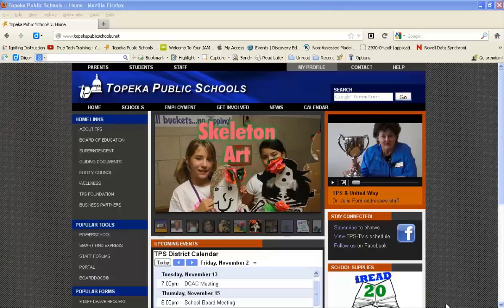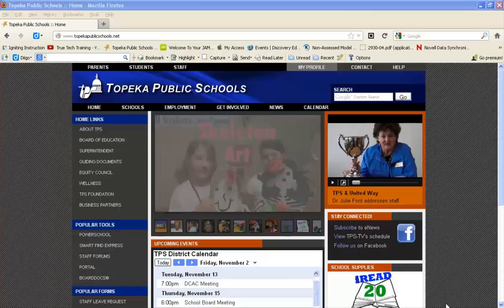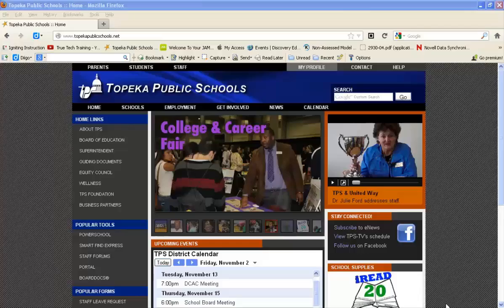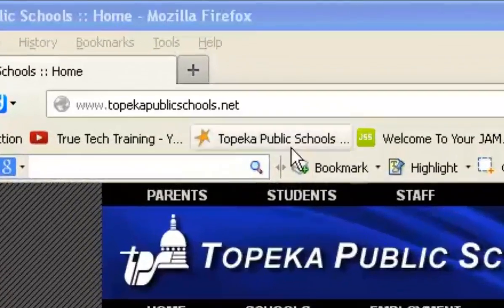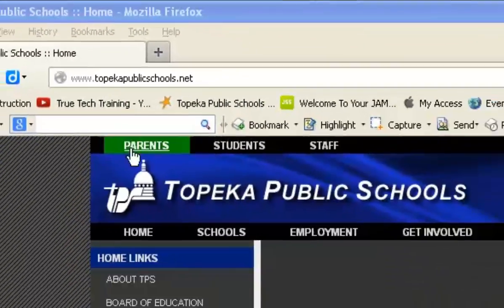This video will show you how to access your GroupWise email off campus or at home. First, go to the Topeka Public Schools website.